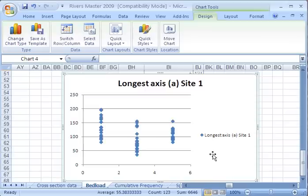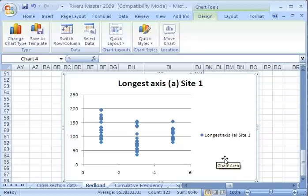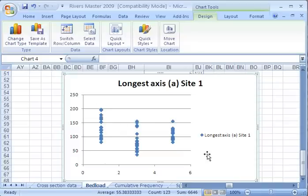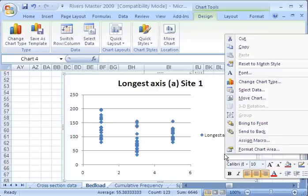A nice dispersion graph, longest axis, site 1. You can see the spread of data from the smallest all the way up to the top, and of course you could add on the interquartile range.